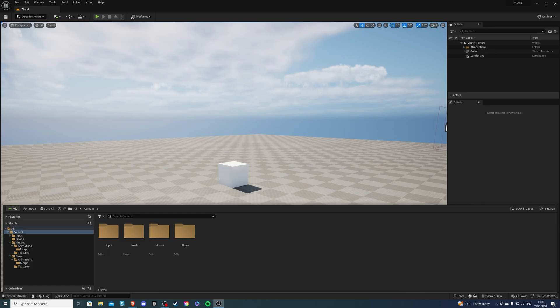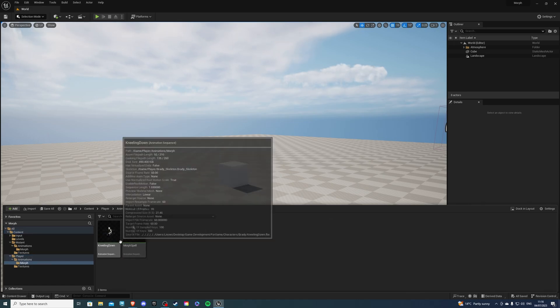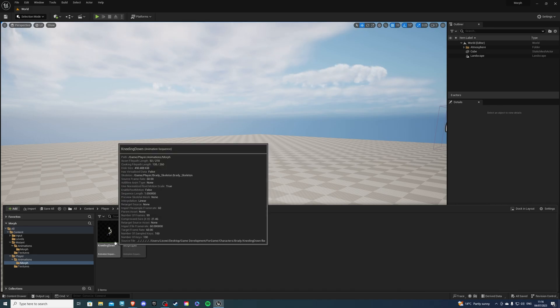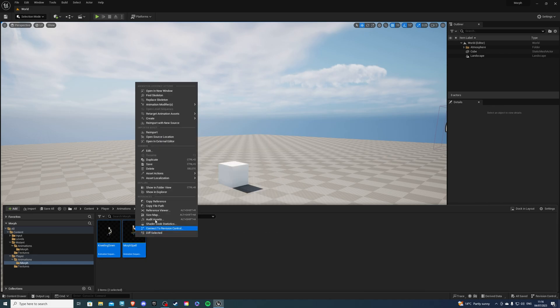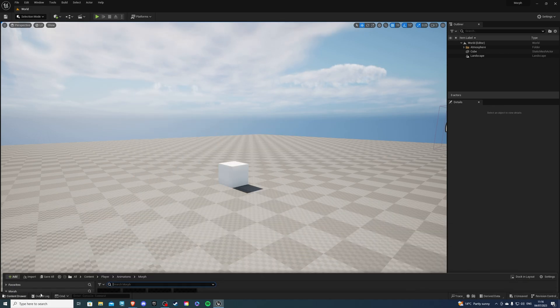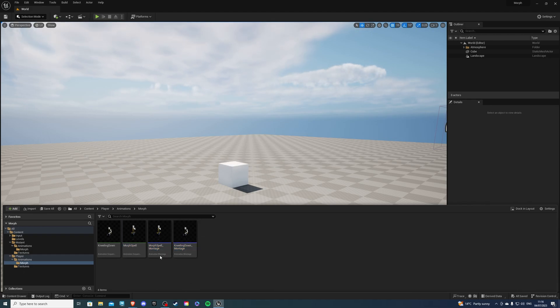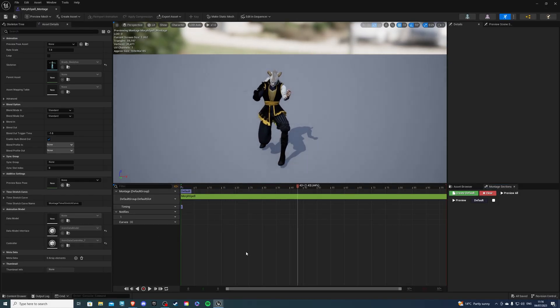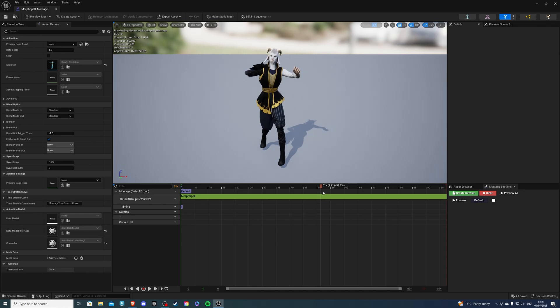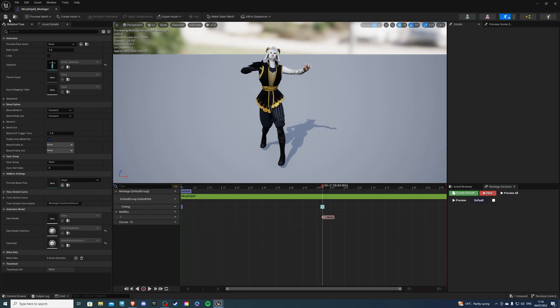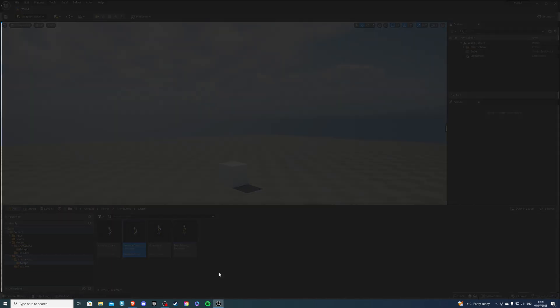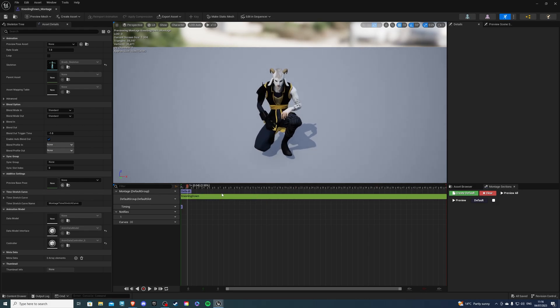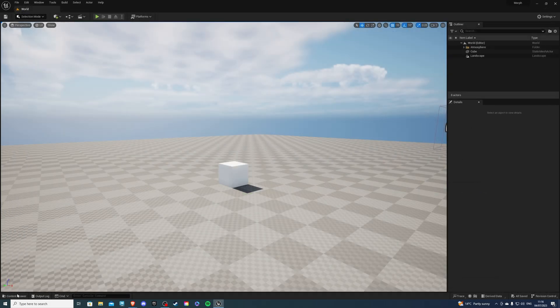Once you're back in Unreal Engine, let's go to our player and to the animations. So over here, you can see my two animations. We have the kneeling down, which is the transform back, and we have the morph spell, which will transform me into the creature. So select both of these, right click and create a montage. Now over here, you want to create a notify to signal to your player when to change. So let me go into the morph spell. And let's say we want to change on this frame over here. So that's perfect. Let's right click and notify, montage notify. Now we can save that. And same goes for the other one. But for this, I'll actually prefer him just to transform and play it like so.